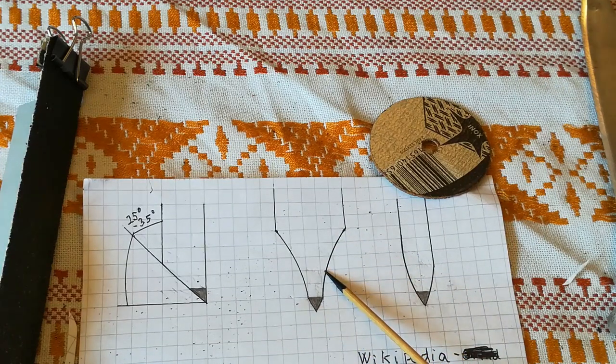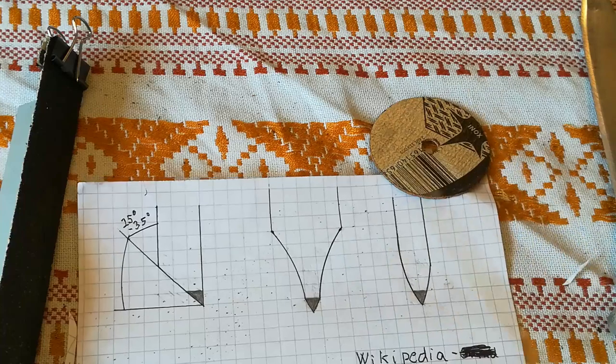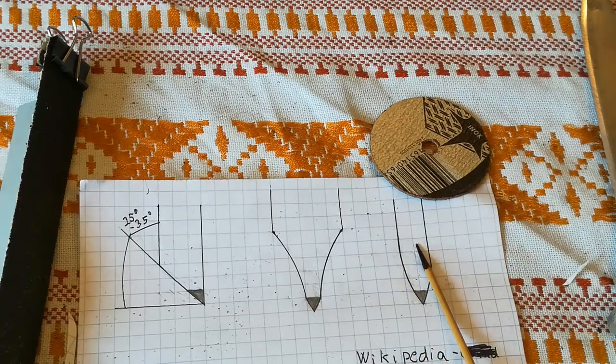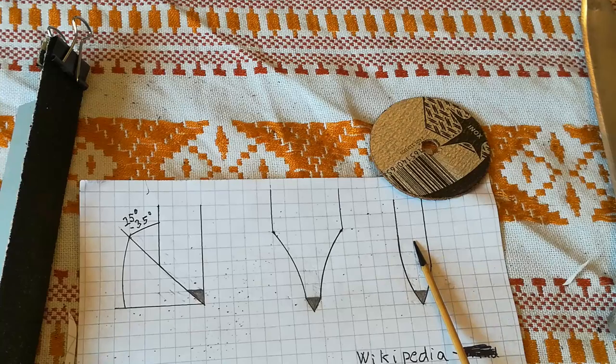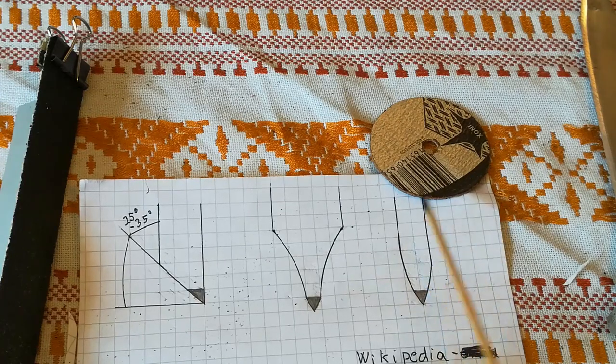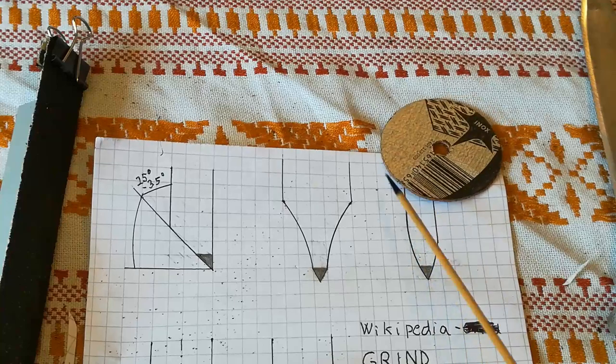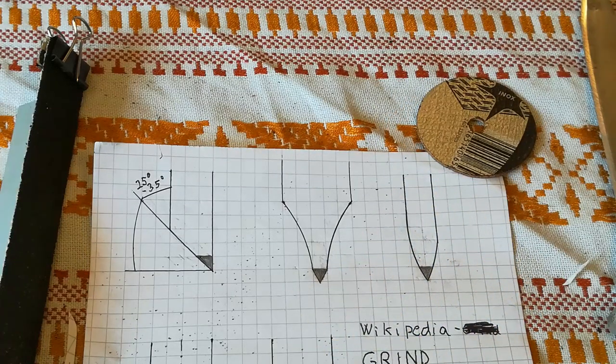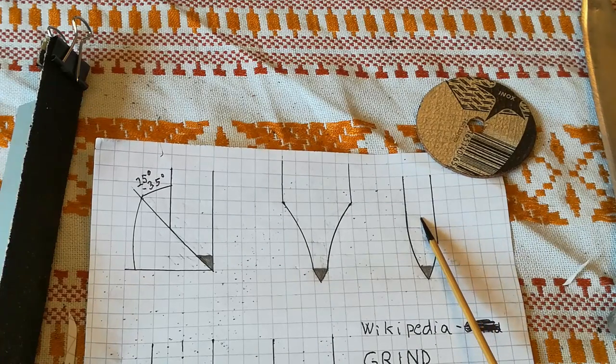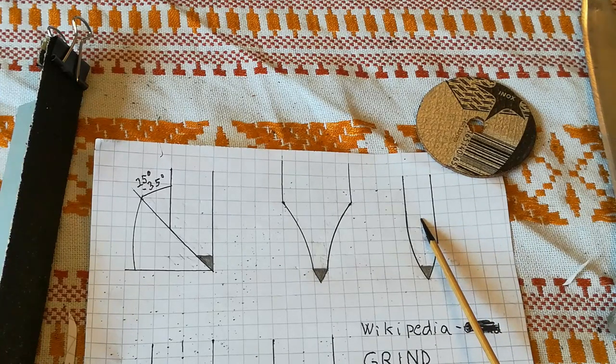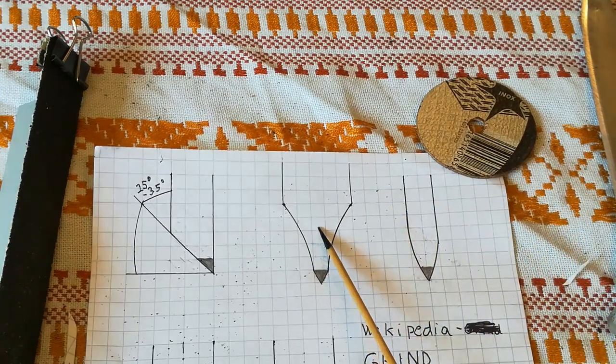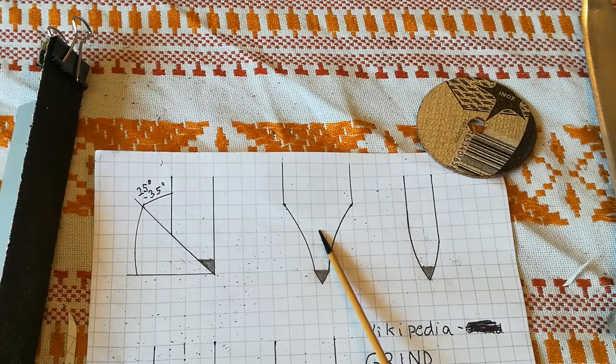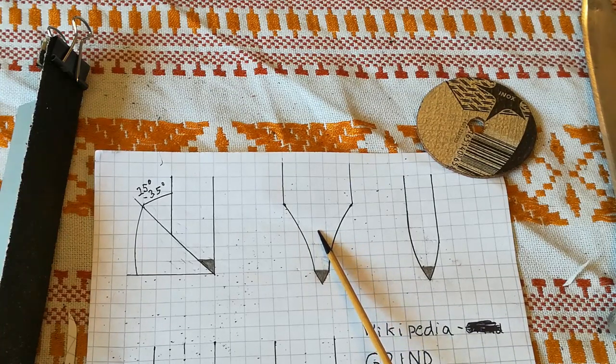If you grind your cheap 20 dollars wooden box set with x grind, it's gonna last one month. And if you grind it with this type of grind, it's going to last maybe five days.